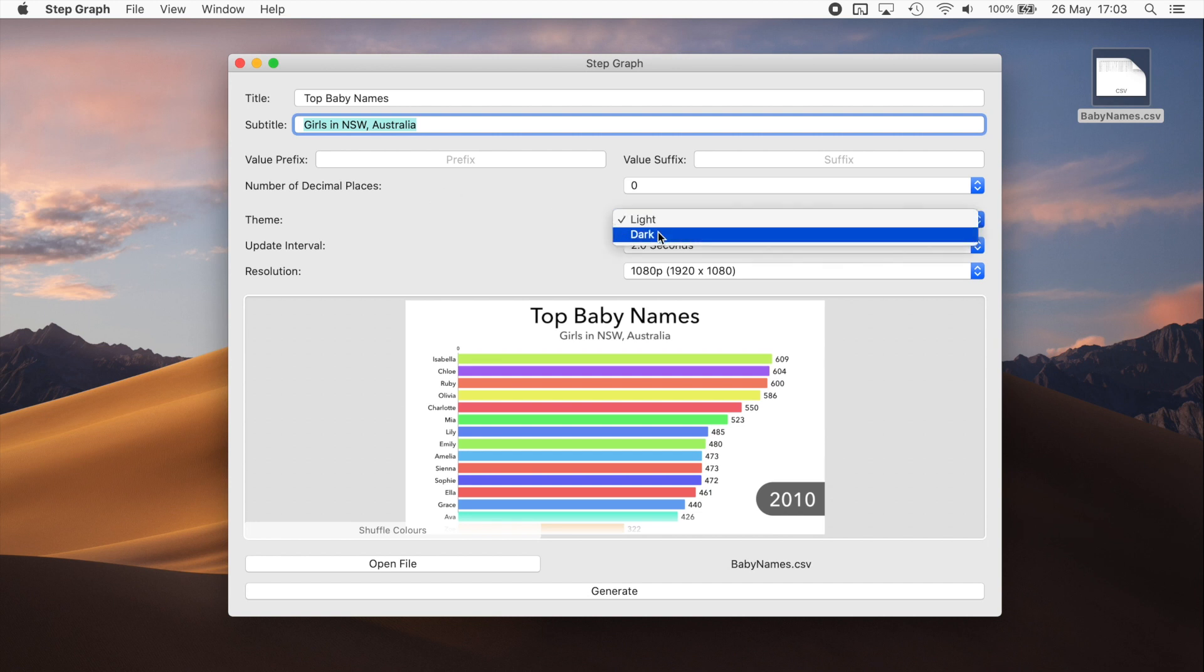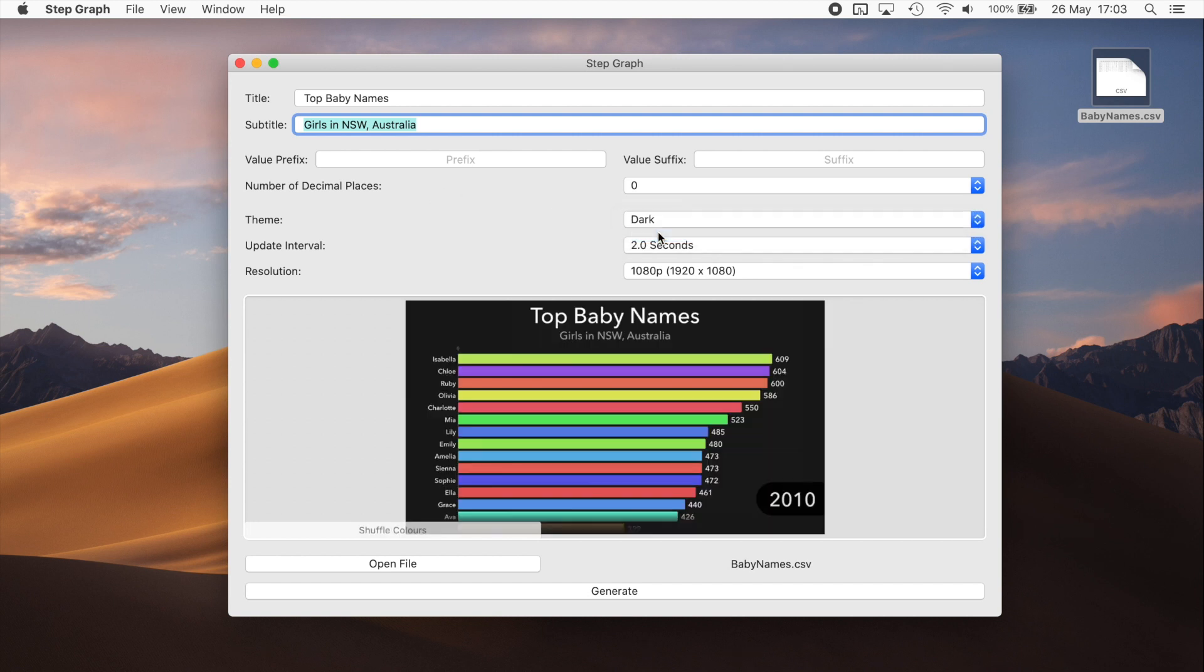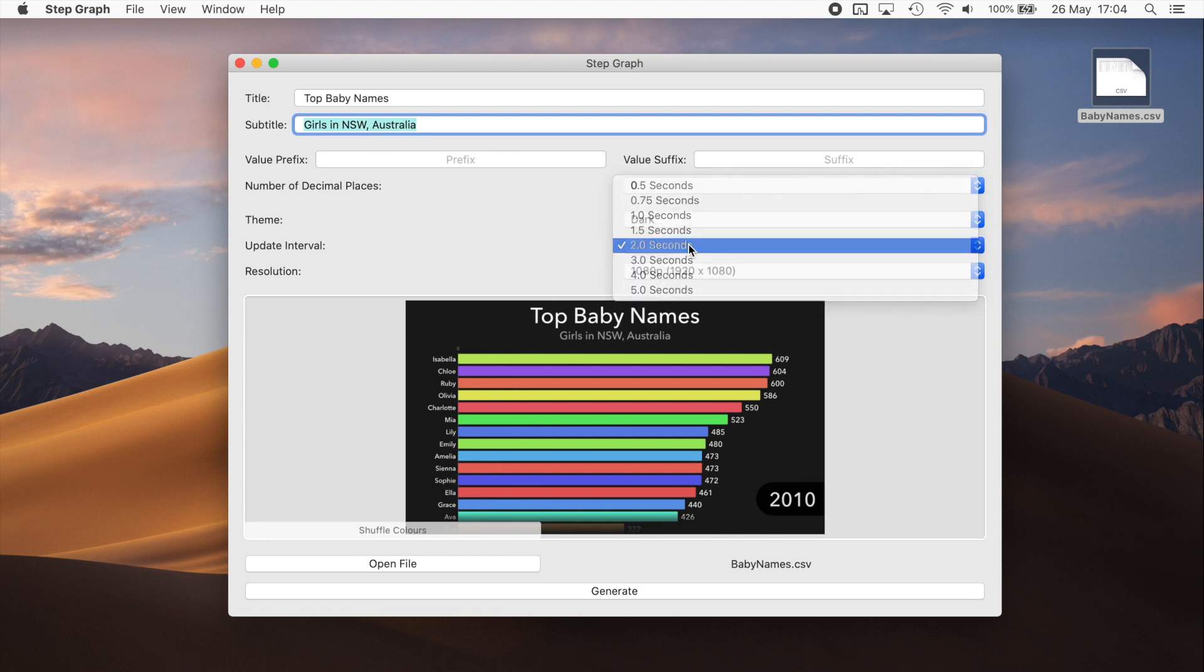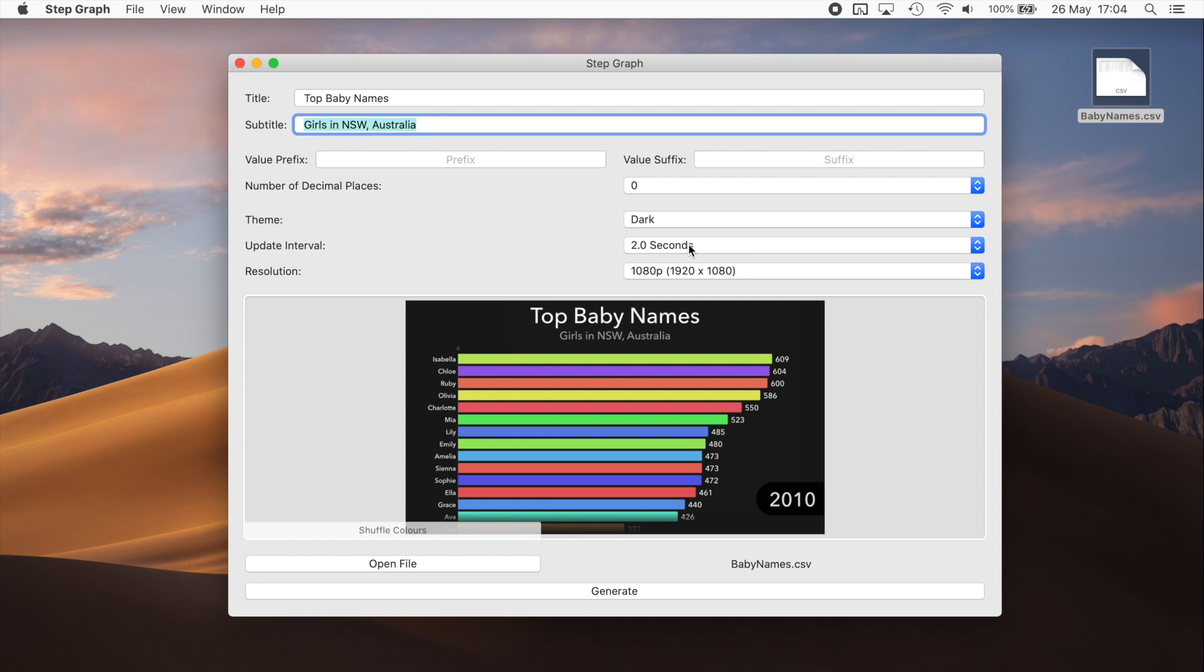You can choose a dark theme if that's more to your taste. You can also select how frequently the data changes, as in how long each section of the data is displayed. Here two seconds is fine.